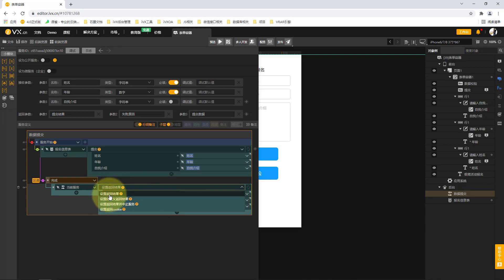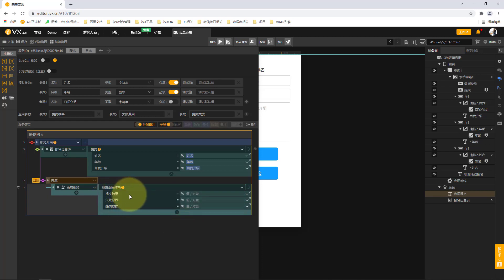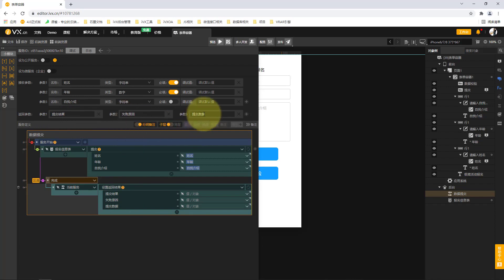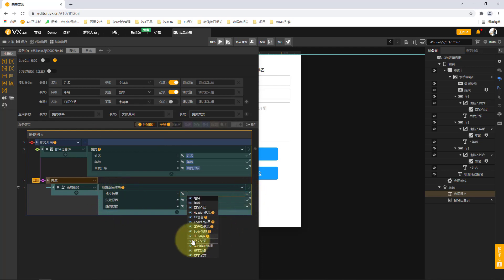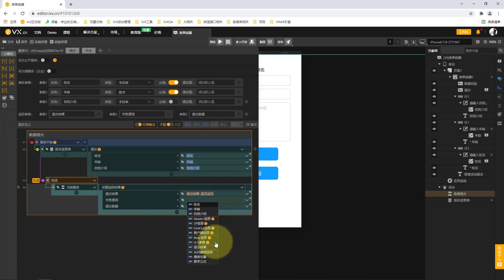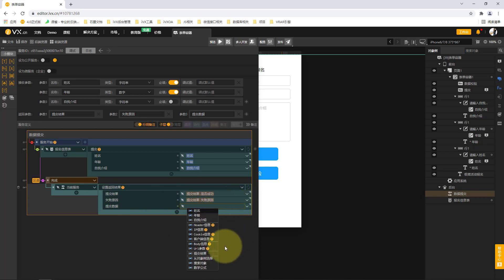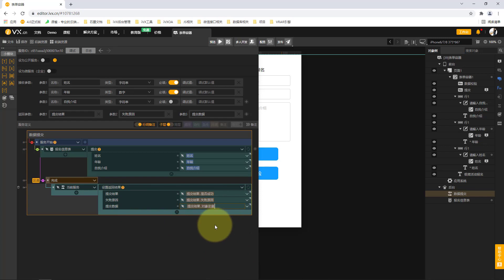In the elementary course, we learn the usage of setting the return result. It includes the submission result, the reason for failure, and the submission data. These three parameters come from the three feedback parameters we added. We return the submission result to the frontend — whether it is successful or not — and also tell the frontend the reason for submission failure.